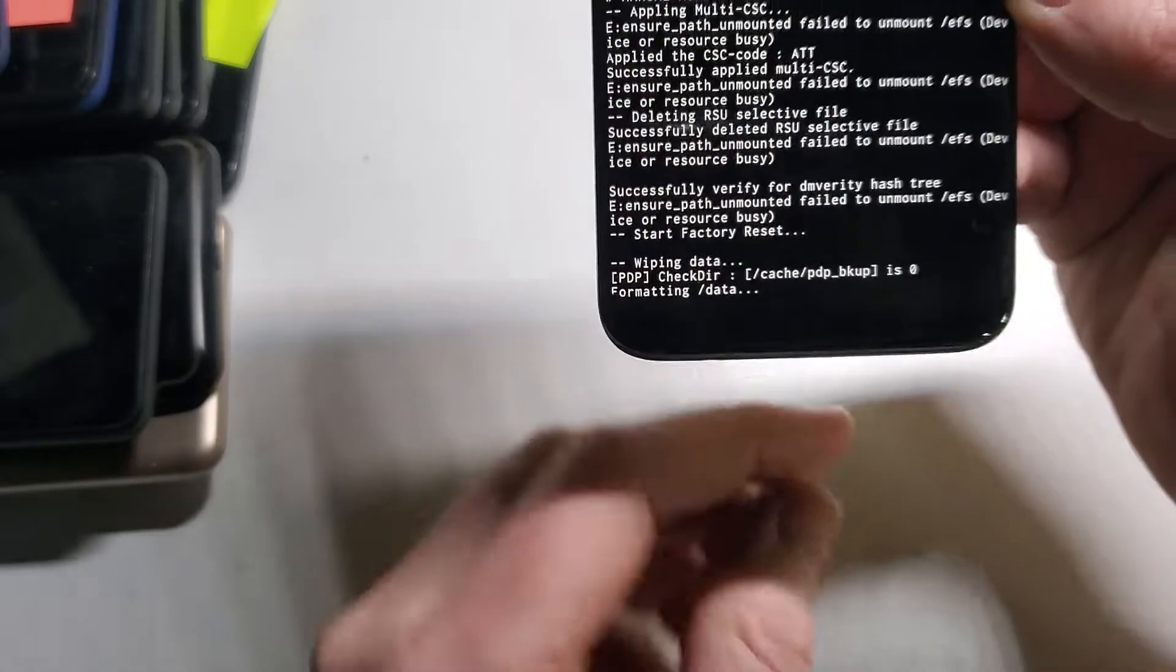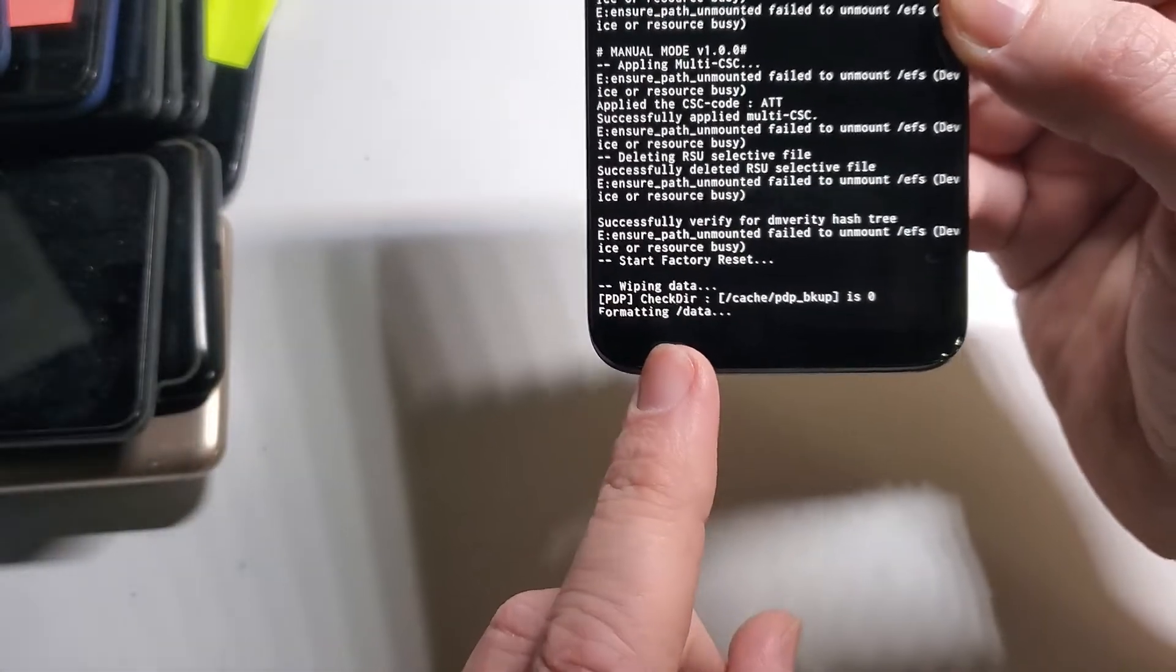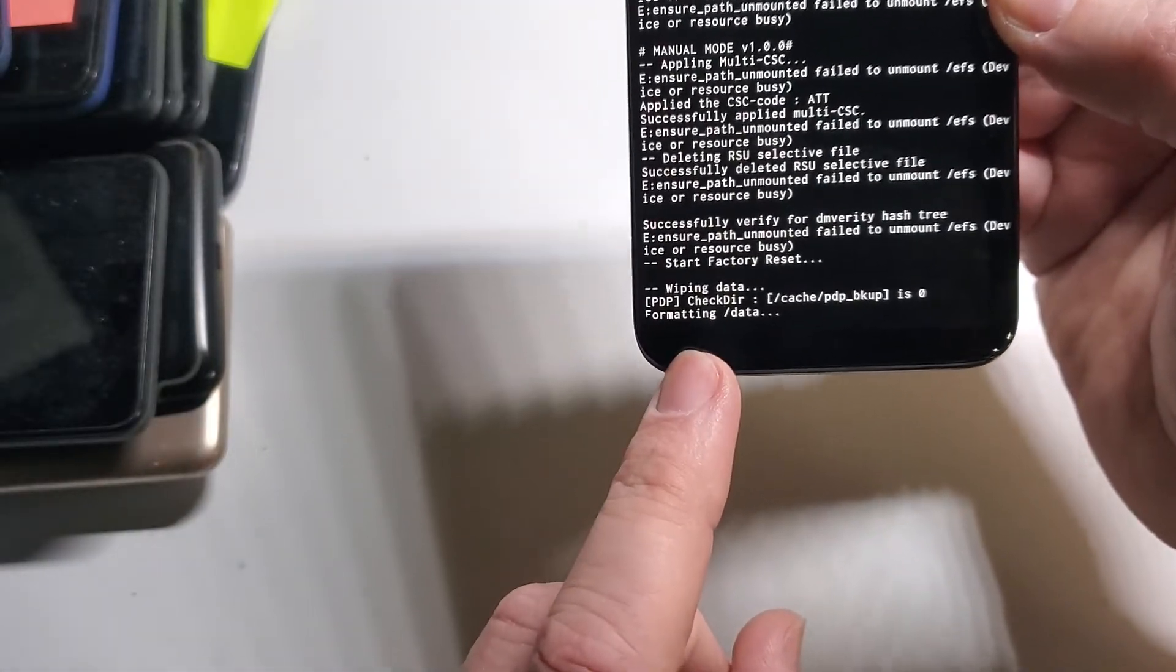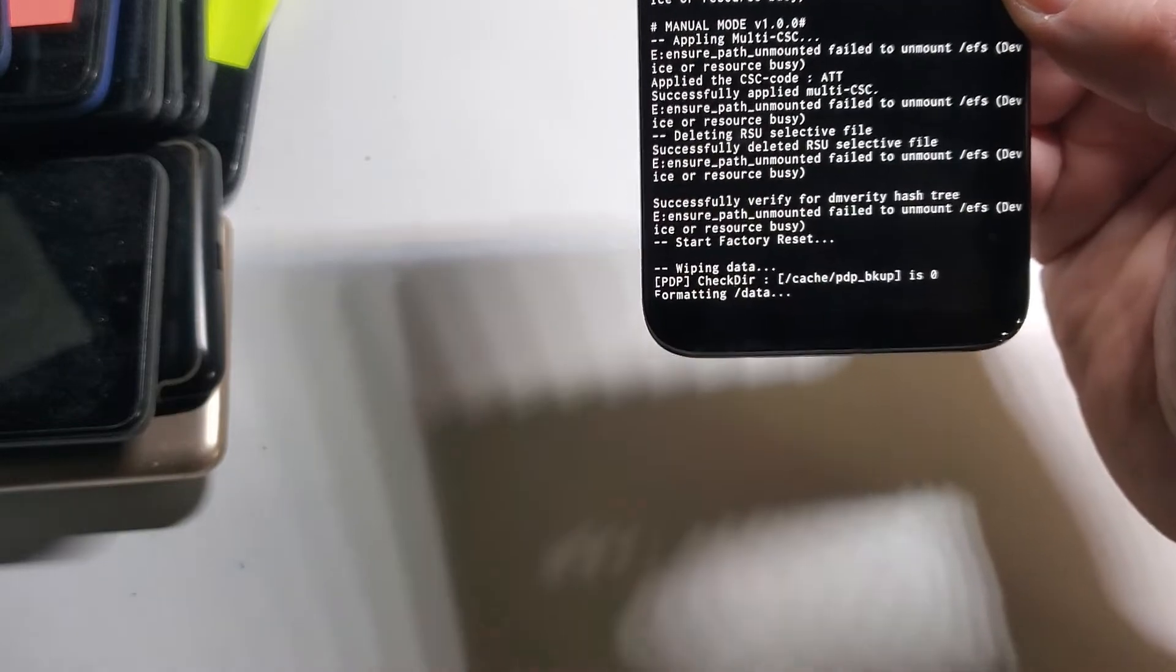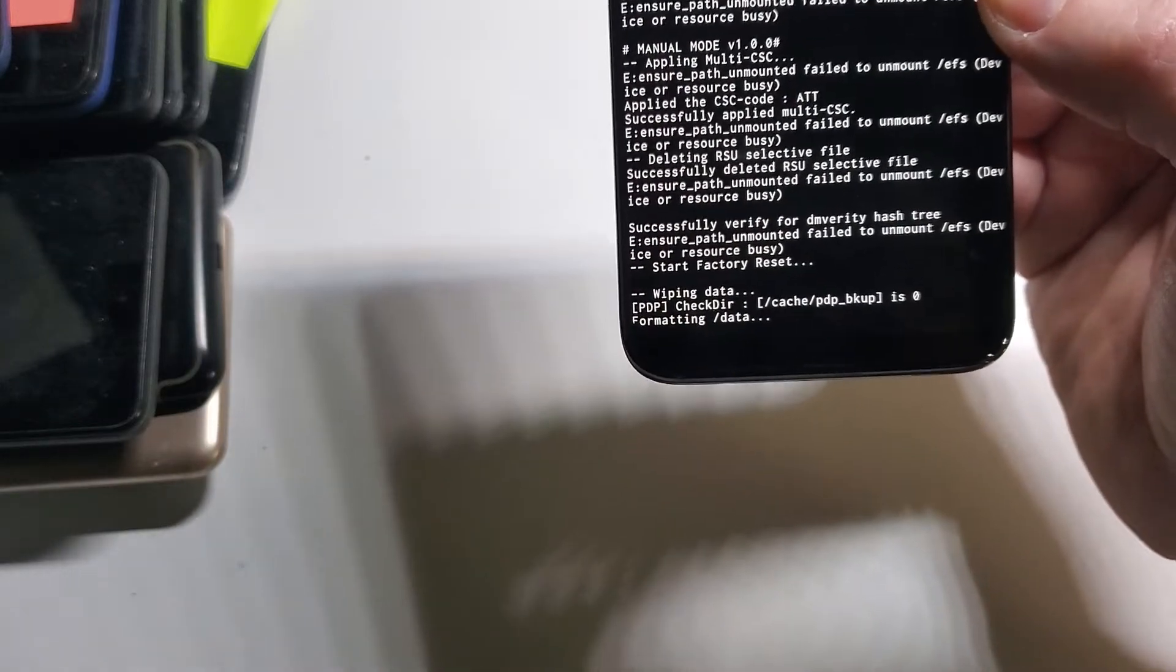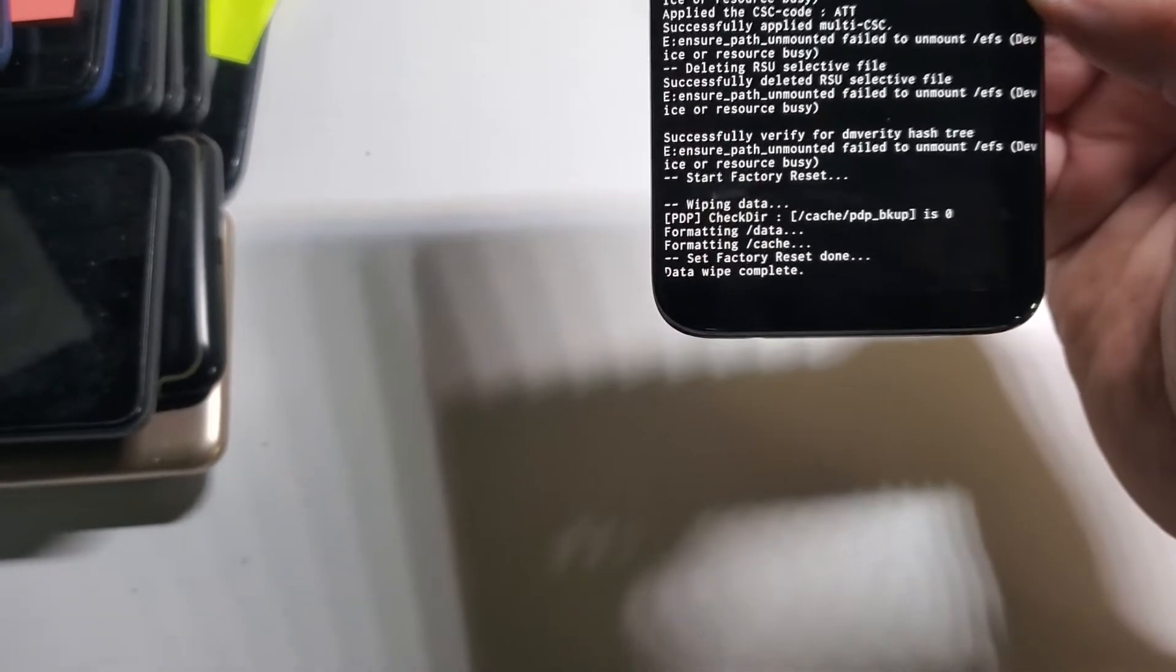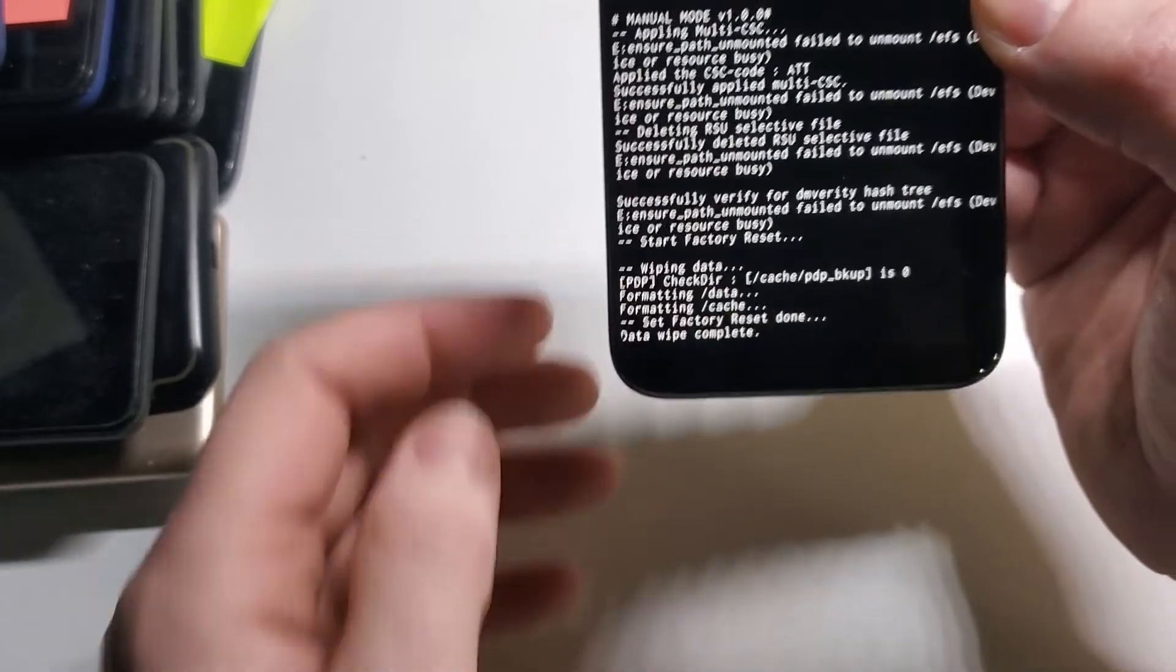And we are going to wait for confirmation here at the bottom of the screen that will say Data Wipe is now complete.